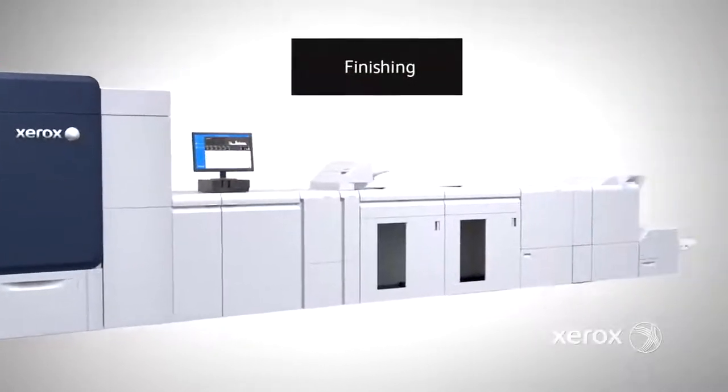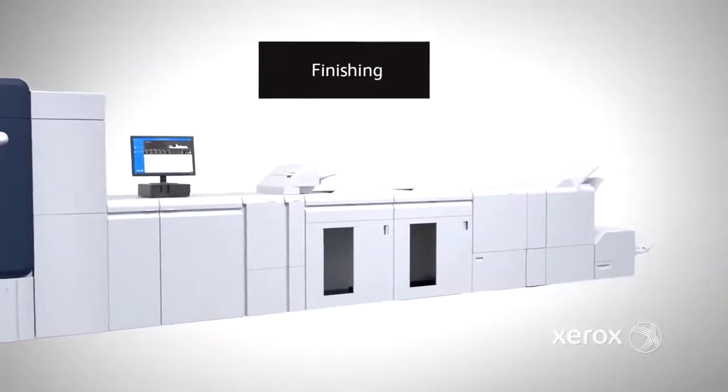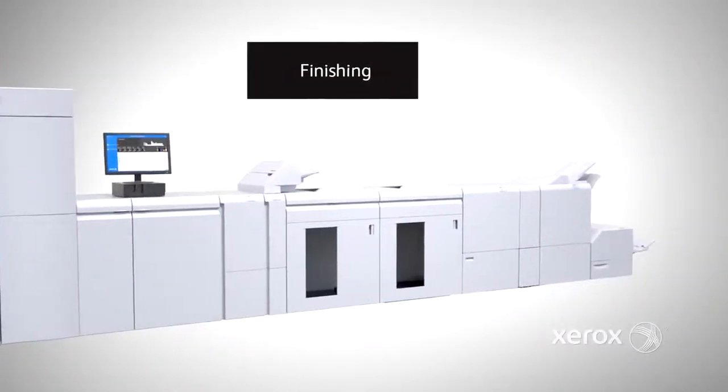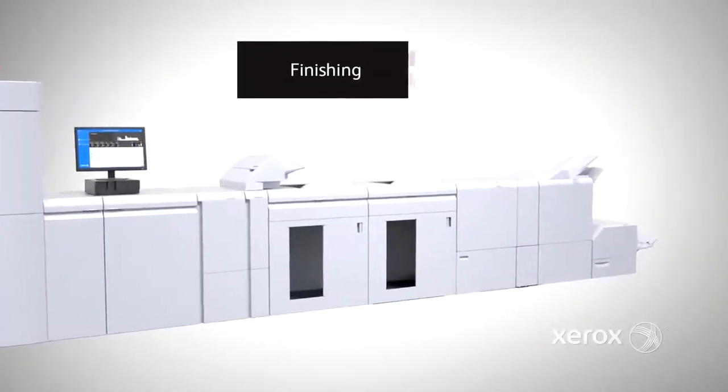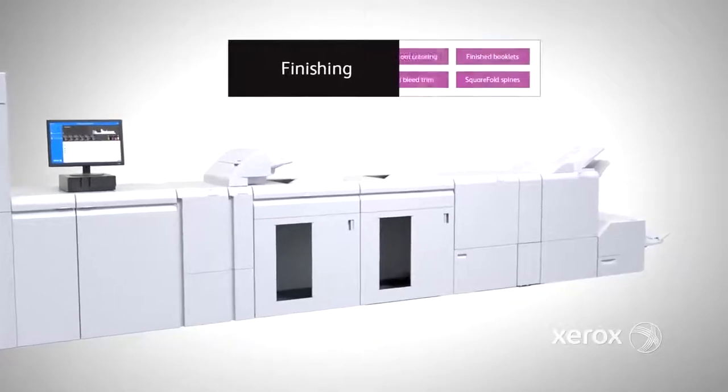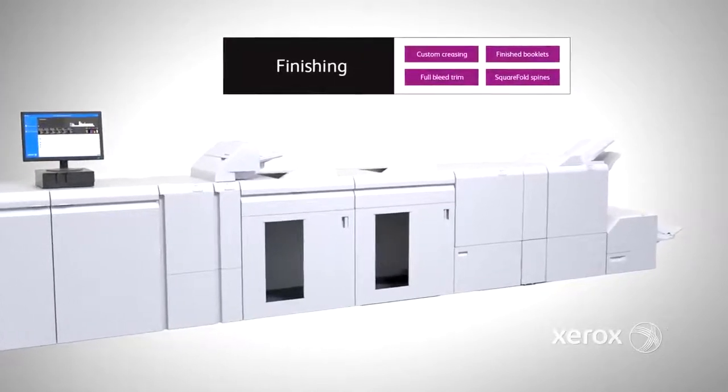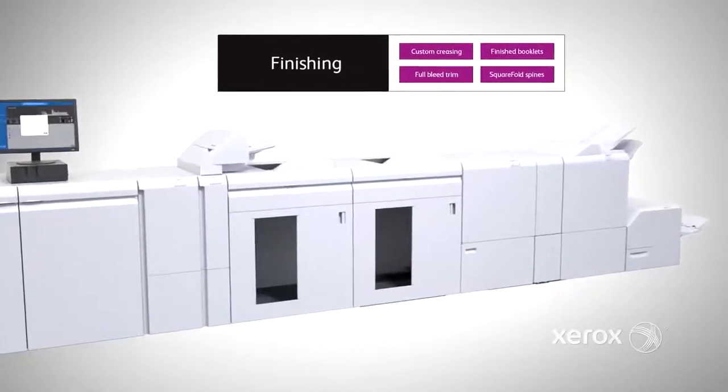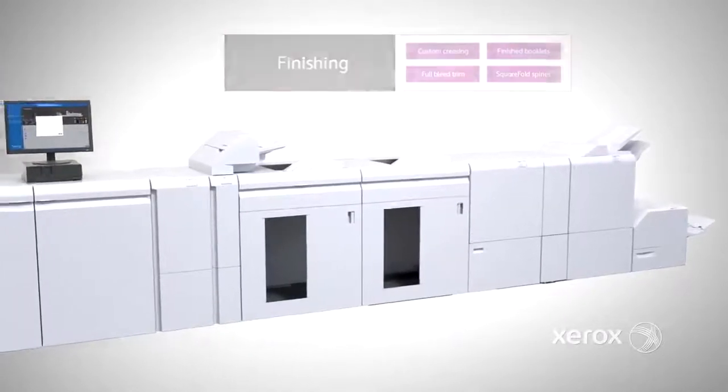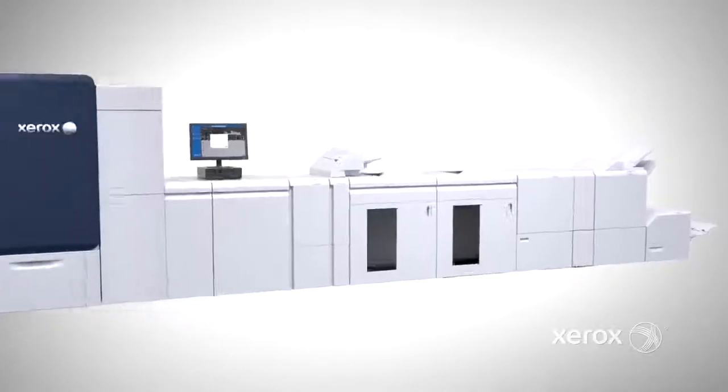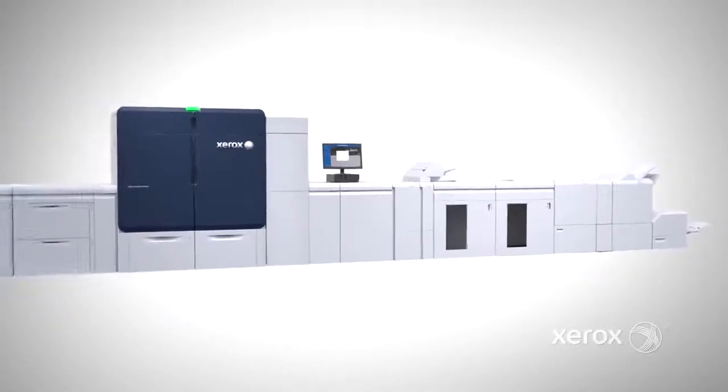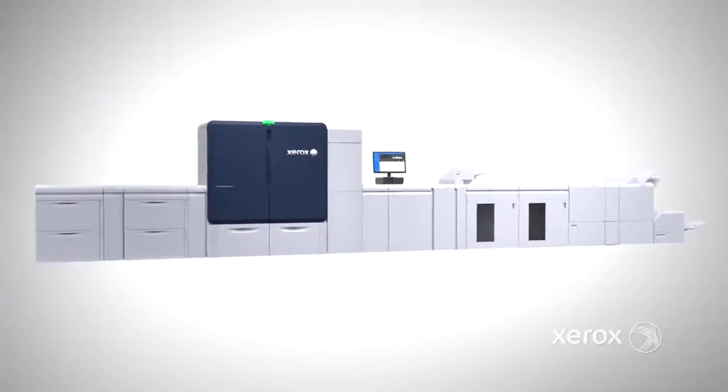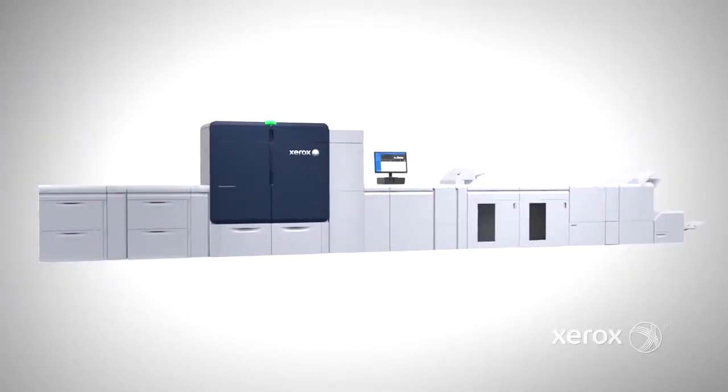A robust suite of inline finishing options including a new Xerox crease and two-sided trimmer lets you move manual, offline finishing processes to an automated, efficient production line.